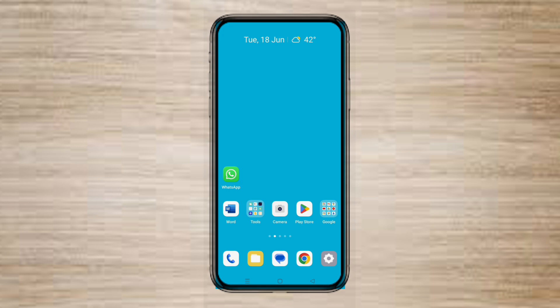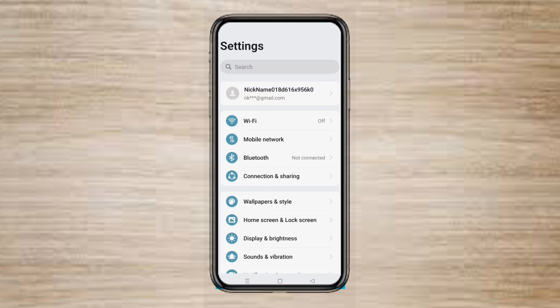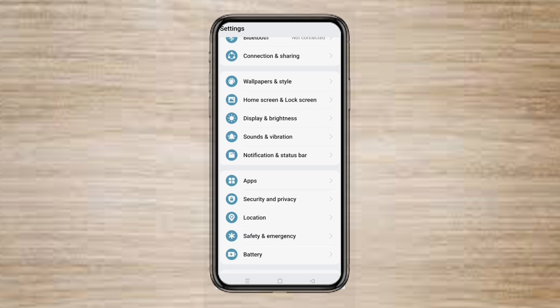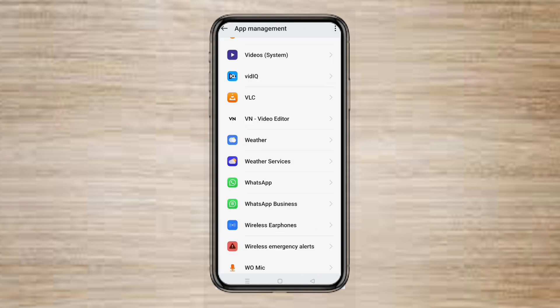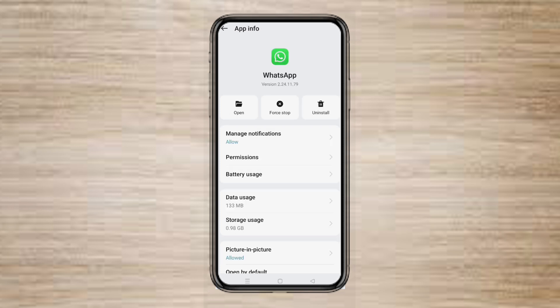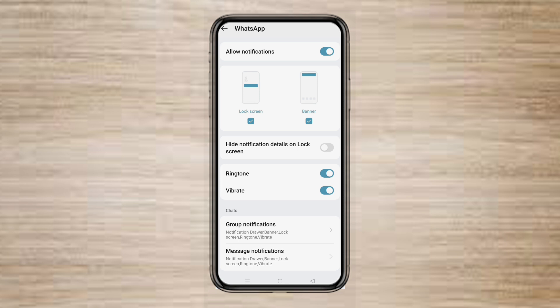Navigate to Settings. Go to Apps. Select App Management, and go to WhatsApp. Tap on Manage Notifications. Here you will find Badge. Turn off the option. Thanks for watching this video, friends.